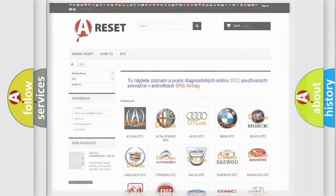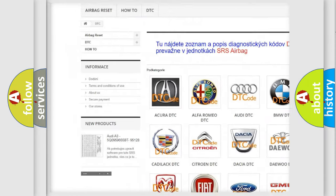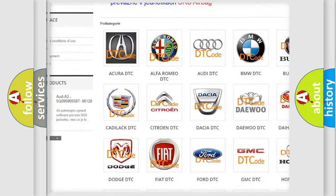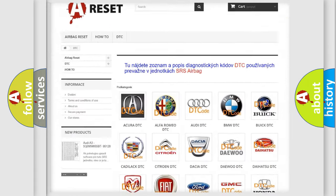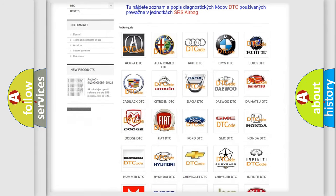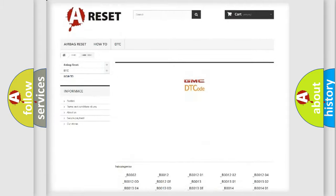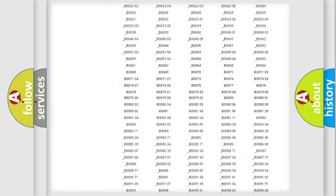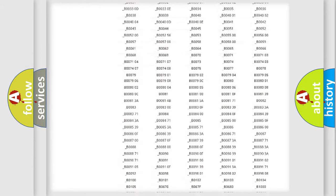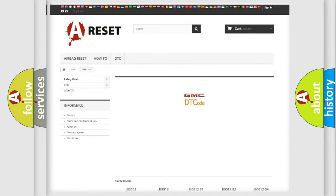Our website airbagreset.sk produces useful videos for you. You do not have to go through the OBD2 protocol anymore to know how to troubleshoot any car breakdown. You will find all the diagnostic codes that can be diagnosed in GMC vehicles, and many other useful things.